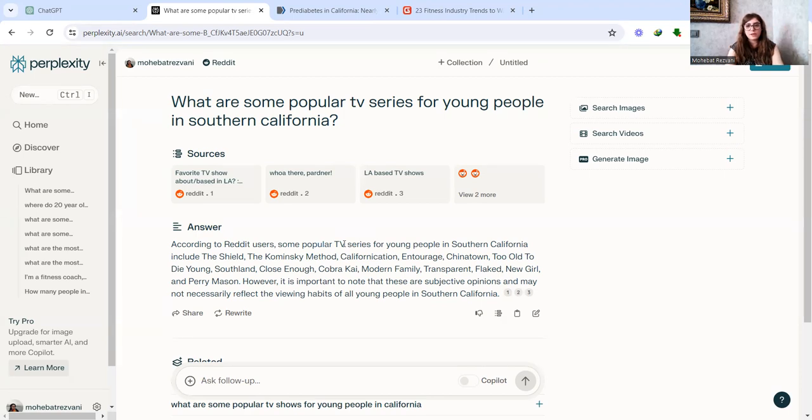So there you have it. This is how you can use AI to do a quick analysis on your target market, do a quick understanding of what is happening in the minds of your target audience. So it was great. See you in the next one. Bye now.